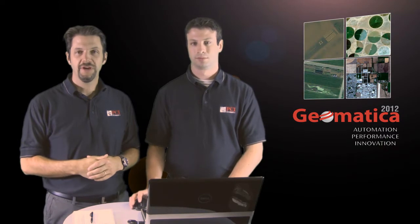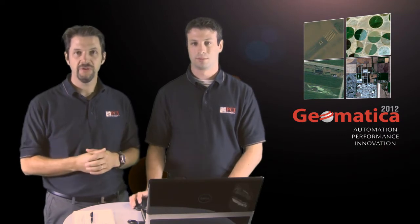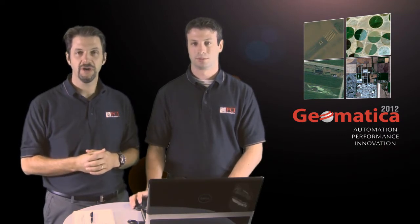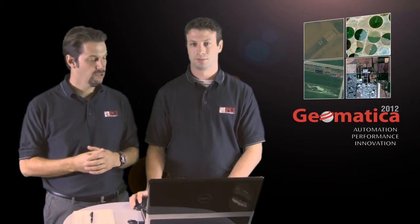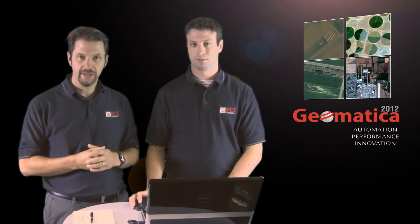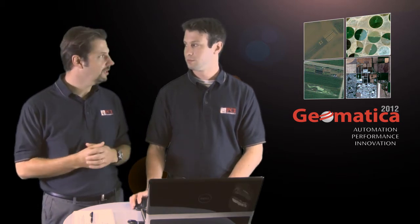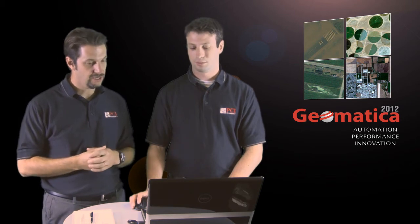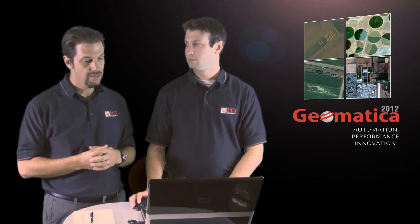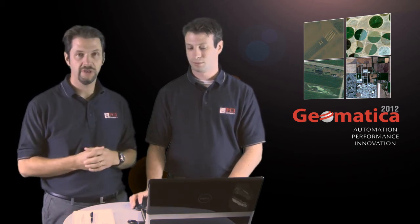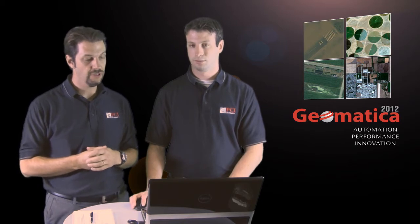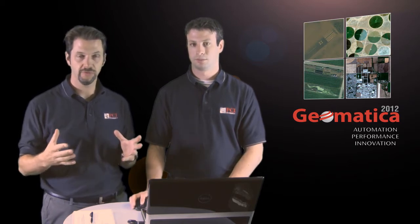Hi there, welcome to PCI Tech TV where we pass on tech tips and new product information from PCI Geomatics. We're continuing with our Geomatica 2012 automation theme, and I'm here with Sean again. What we want to look at today is PCI Modeler, which is a very intuitive interface for building workflows.